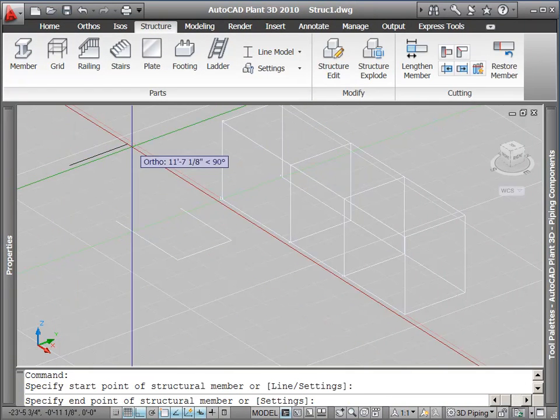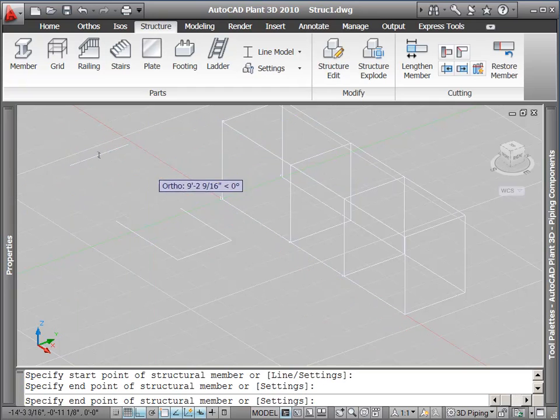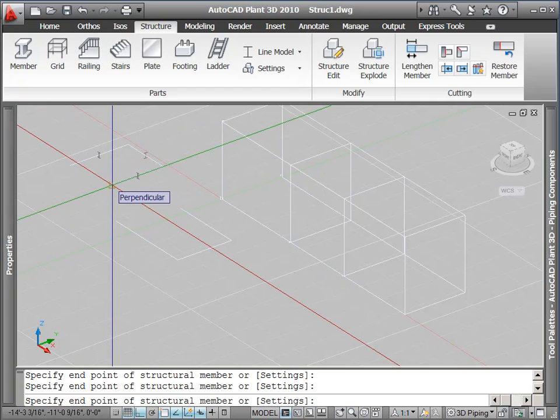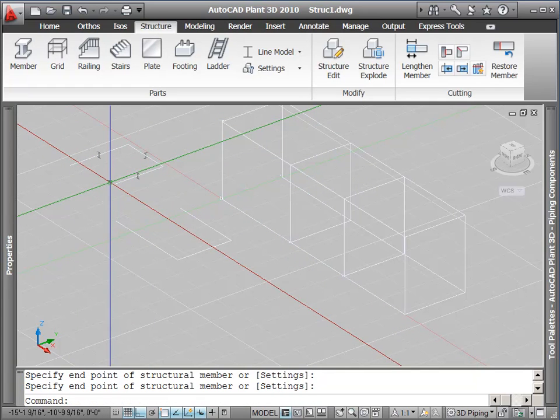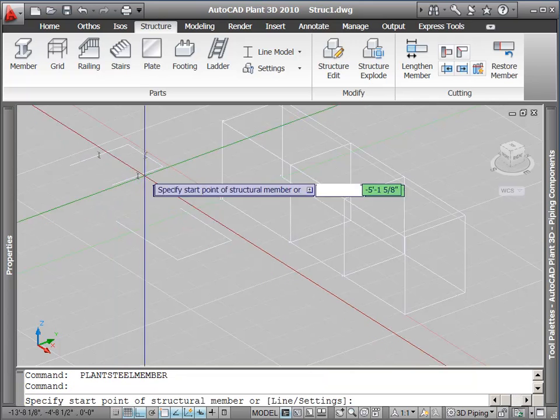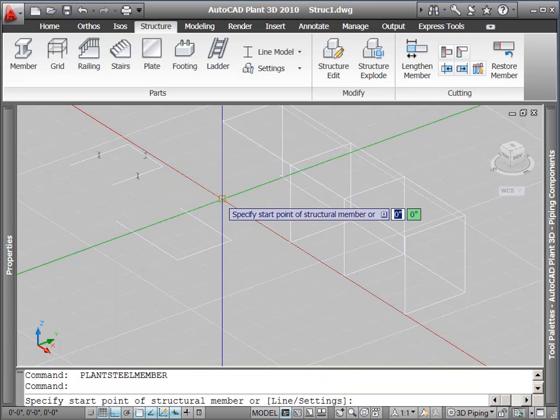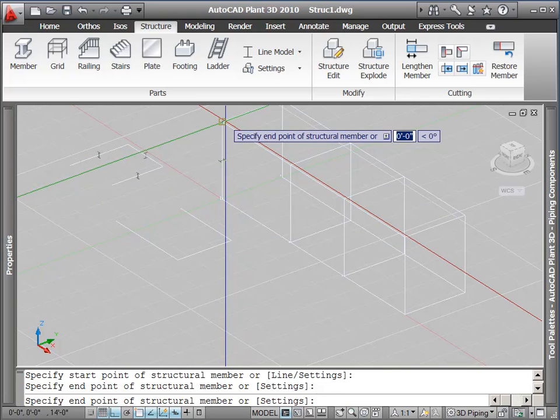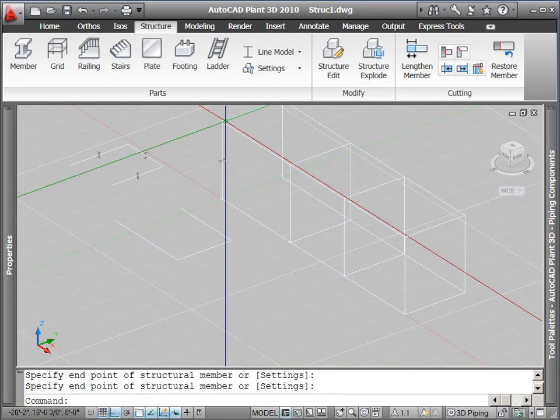As mentioned earlier, we can just click on the page to draw these structural items, or we can start the command and pick parts of our grid.